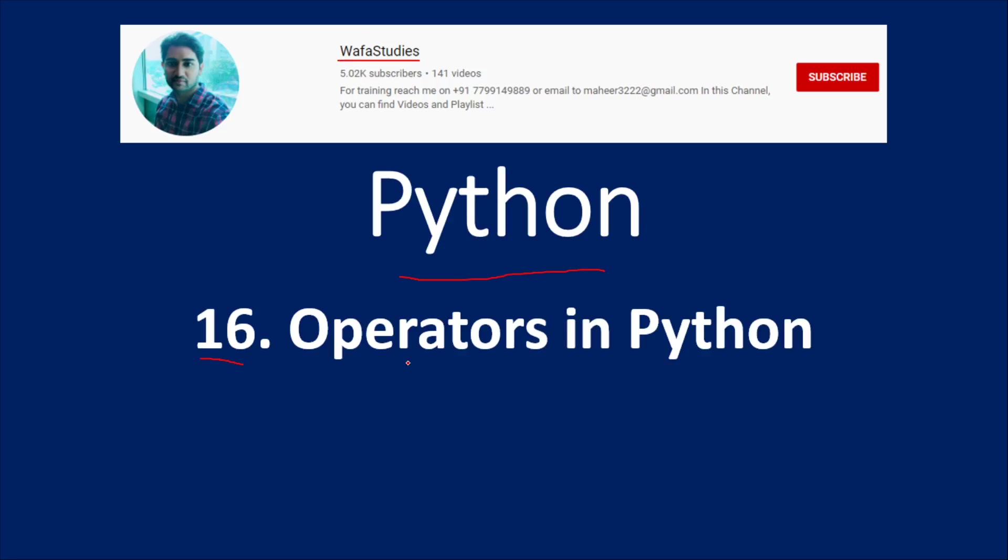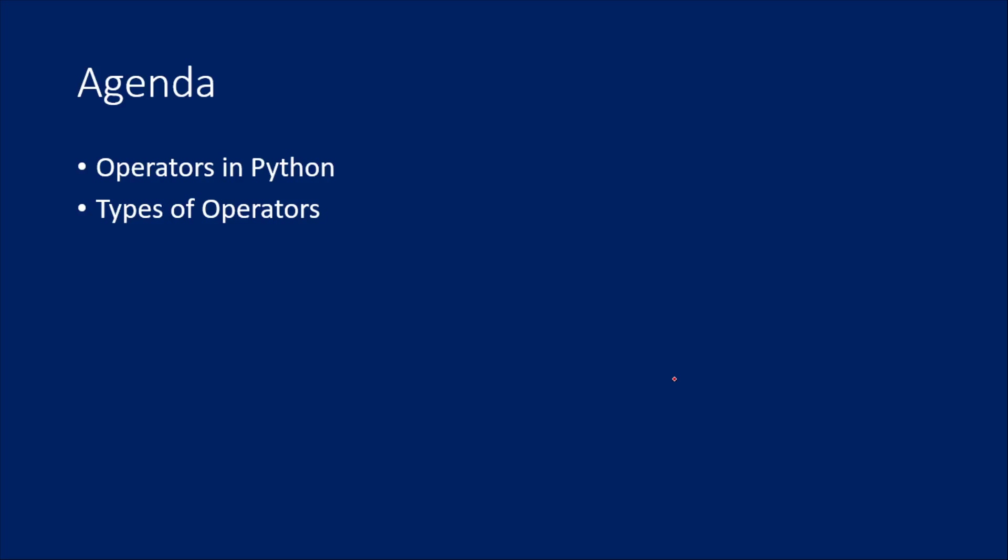In this video we are going to discuss operators in Python. We are going to know about high level details about operators in Python and also see what types of operators we have.